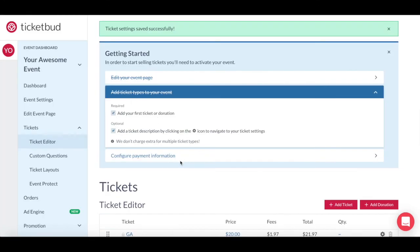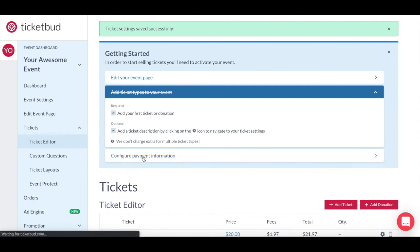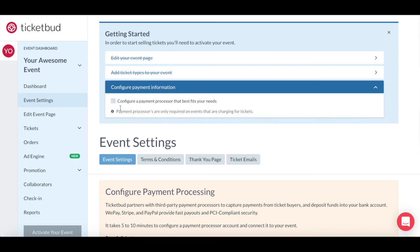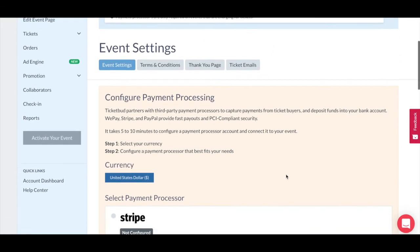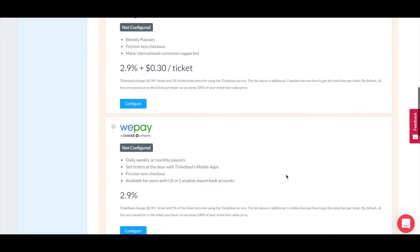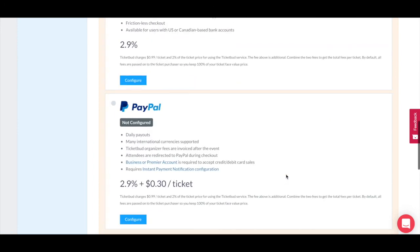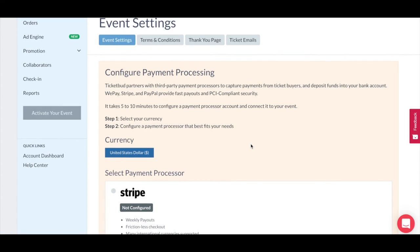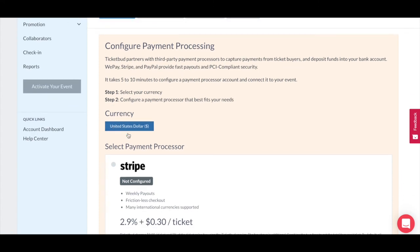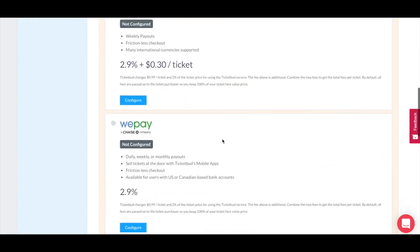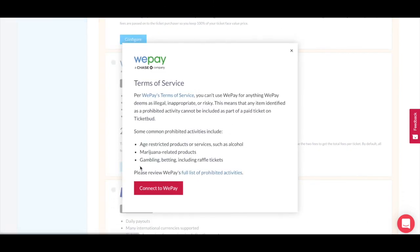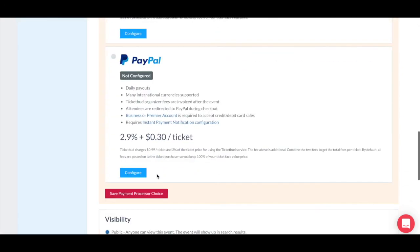Now we've checked off the ticketing basics — next on the list is payment configuration. If it's a free event, you can skip this step. However, if you're going to sell tickets or take donations, this is how the money will be delivered to you, so you need to configure a payment processor. TicketBud has three secure payment processor options: Stripe, WePay, and PayPal. You'll need to consider their fees, their payout schedule, and whether they operate in your currency, then choose the provider that best fits your needs. Select Configure to set up your account with them. TicketBud does not hold your event money — it's secured by your chosen payment provider. Once you've chosen a provider, you can save this.